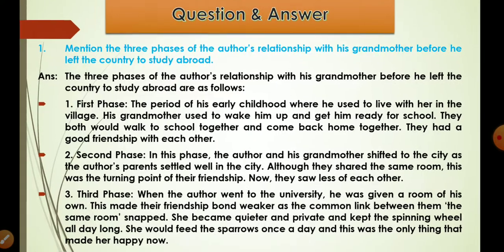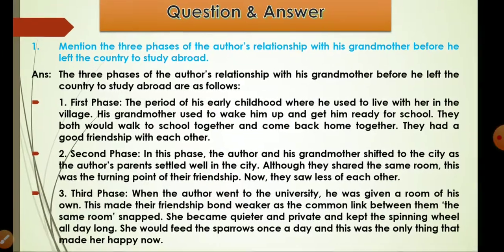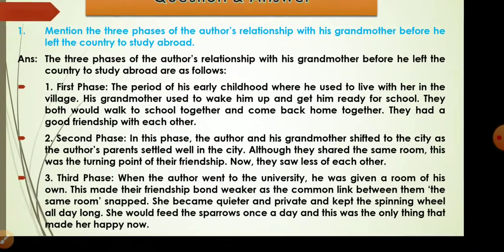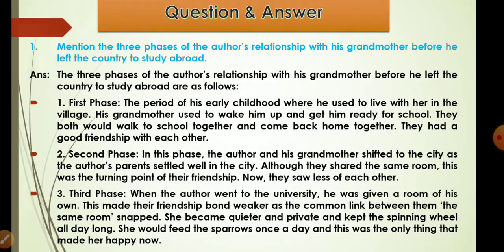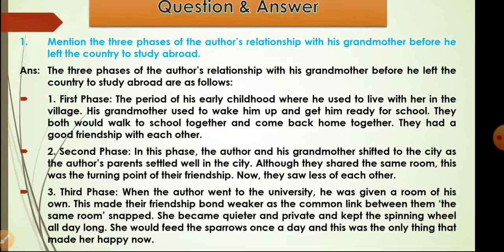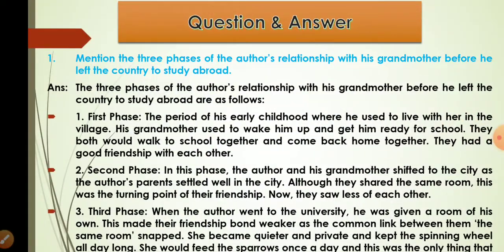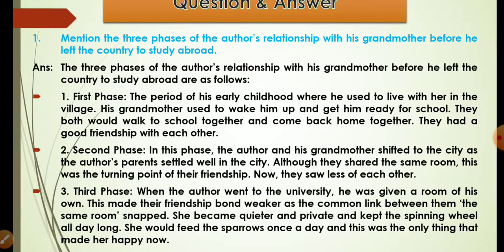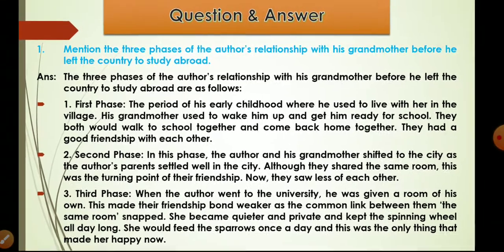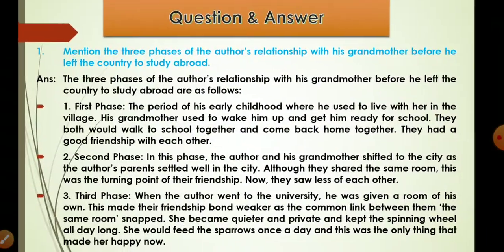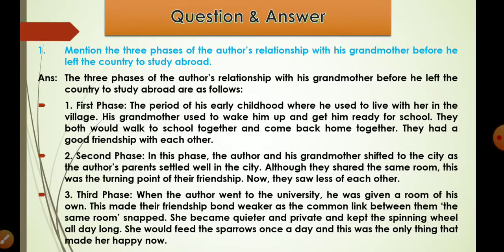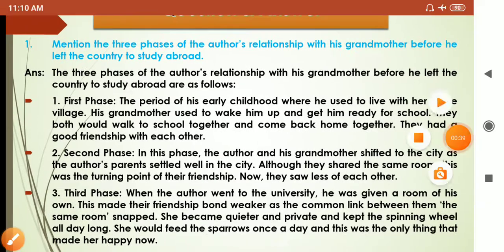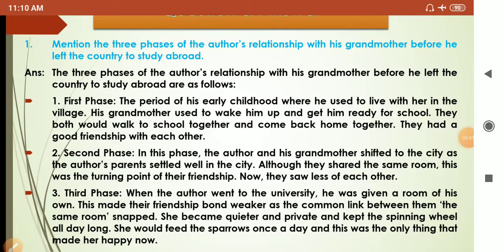The first question before us: mention the three phases of the author's relationship with his grandmother before he left the country to study abroad. So we need to understand the three stages here.